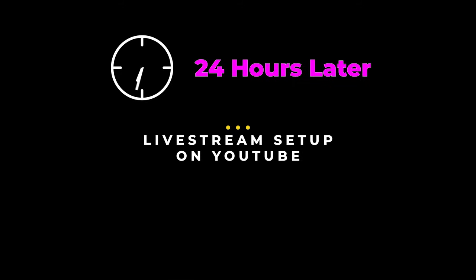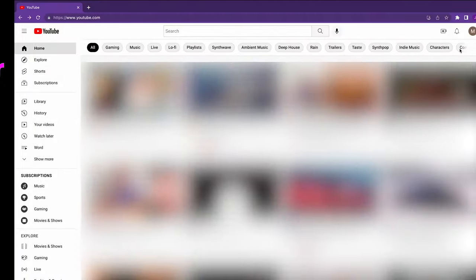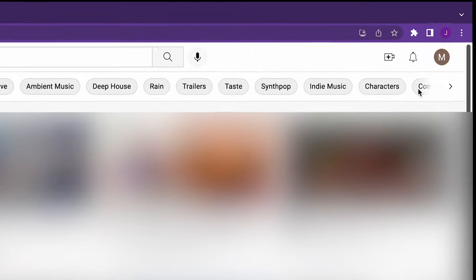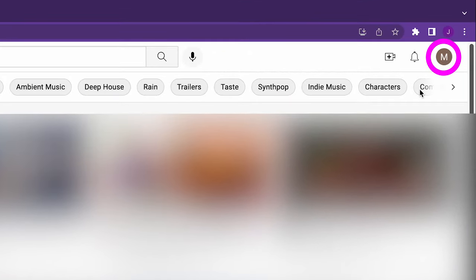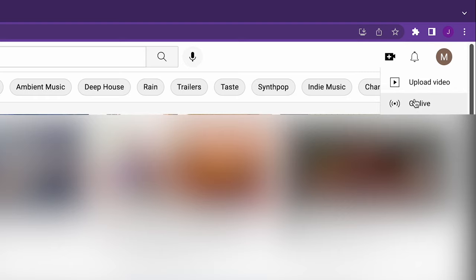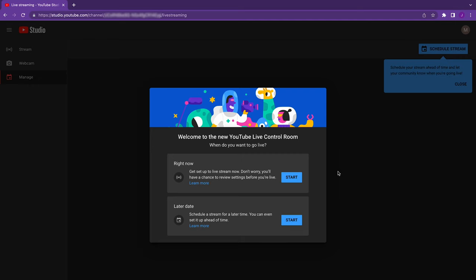Now that we're activated, let's set up our first YouTube live stream. Just like before, from your computer's browser, open YouTube and make sure you're signed in to your account. In the upper right, click the Create icon and like before, select Go Live. Excellent! As you can see, we're no longer prompted to activate live streaming.